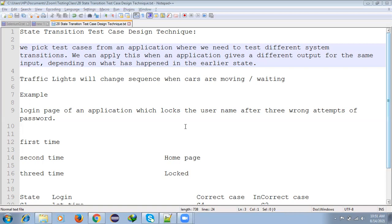One side green means remaining places are red. This is the way we test how it works at different times - same input but different directions. This is how we use State Transition test case design technique.